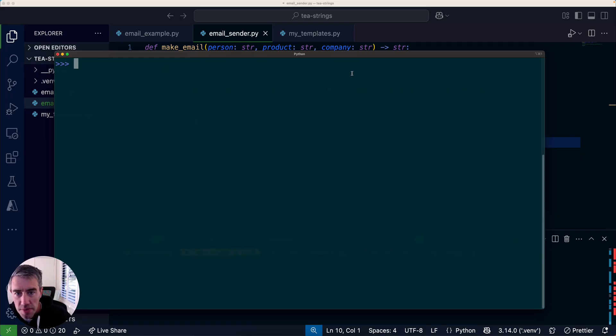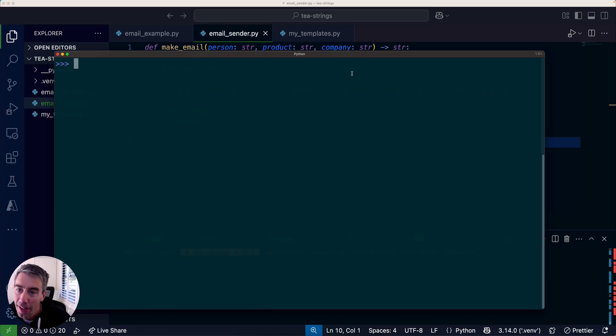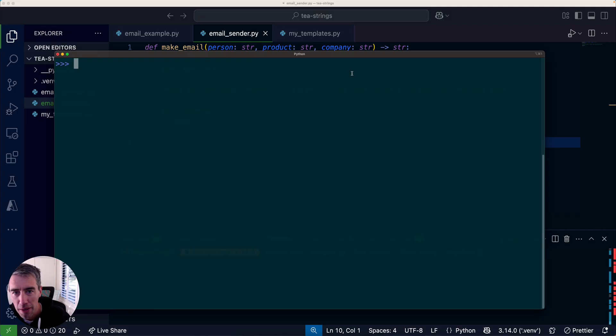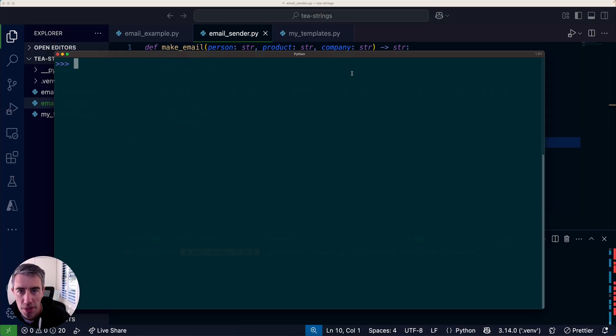I wanted to show you something with Python 3.14, which isn't out yet but will be out in a couple of months. You can install the beta version already. I'm running beta 2, and one of the new language features in Python 3.14 is something called t-strings.